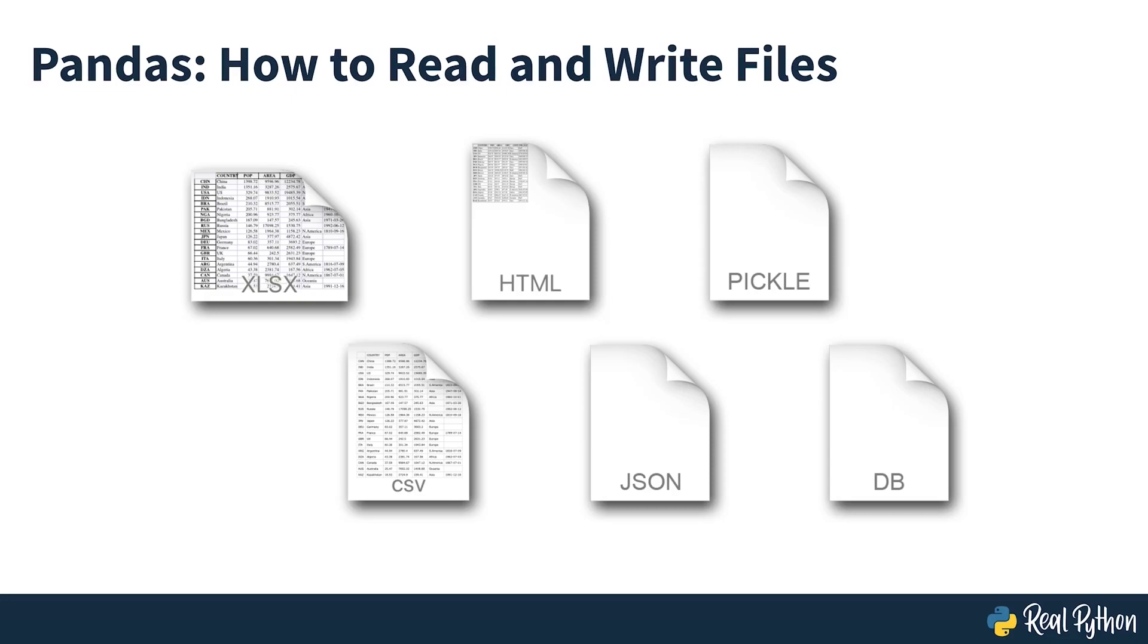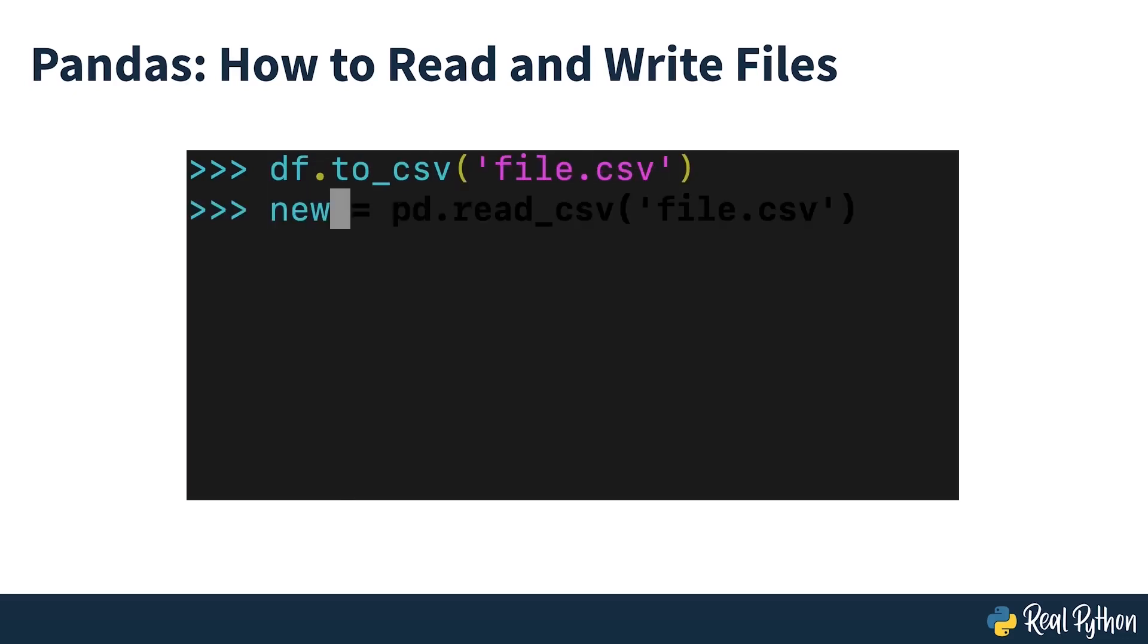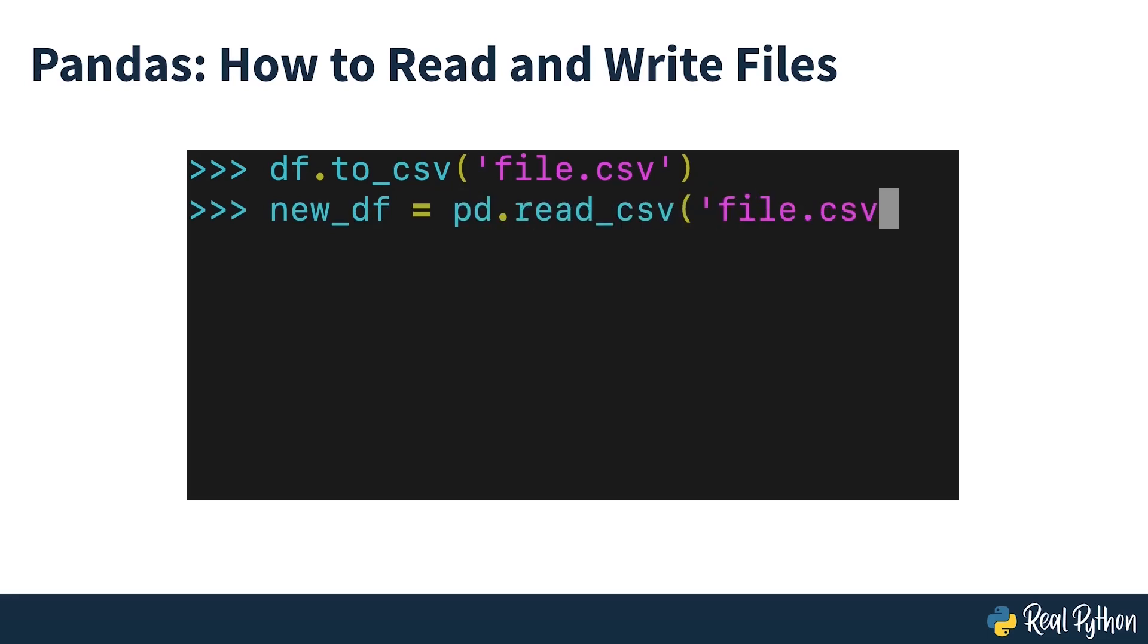Functions like the pandas read_csv method enable you to work with files effectively. You can use them to save data and labels from pandas objects to a file and load them later as pandas Series or DataFrame instances.